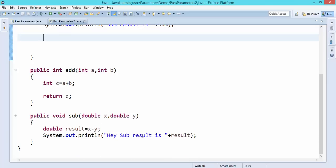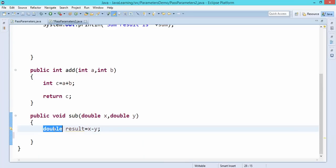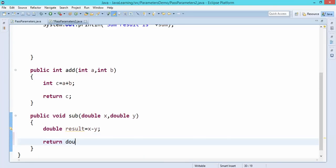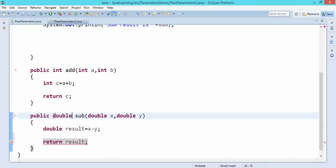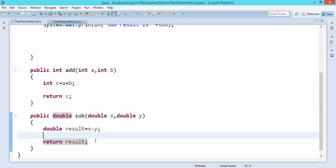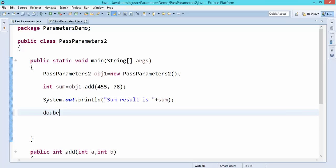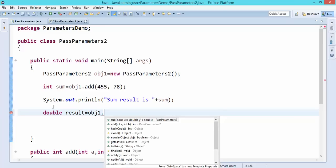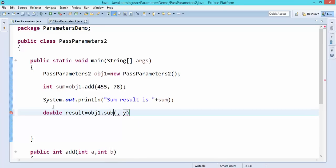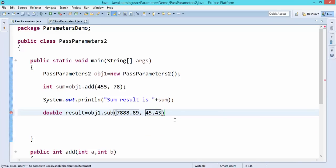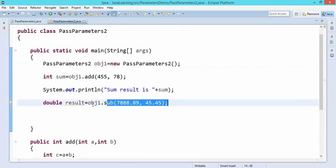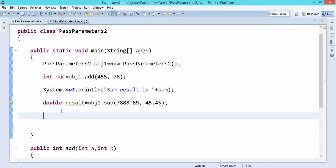For the subtraction method, the return type will change because the data is of type double. The result I want to return is a double, so I will say this method will return a double value. I will accept it in a double variable: 'double result = obj1.subtraction(...)'. When you run this program it will call the subtraction method, return the data from there, store it into the result variable, and then I will print it here.